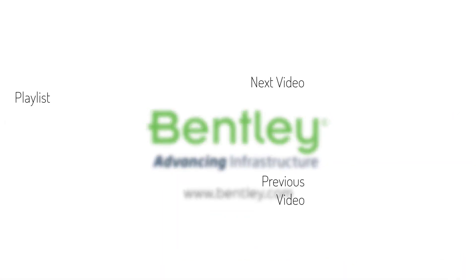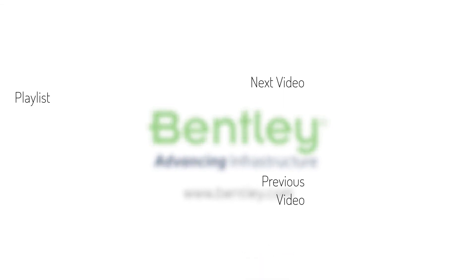If you found this video helpful, please give it a like. If you want to see more such series, consider subscribing to our channel. Thank you and see you next time.